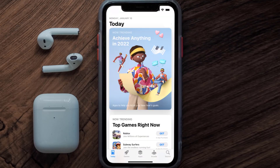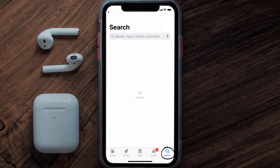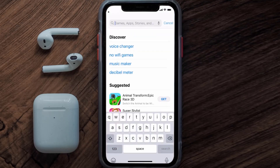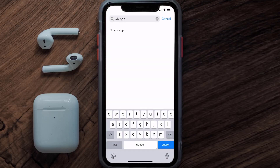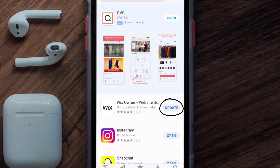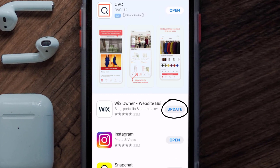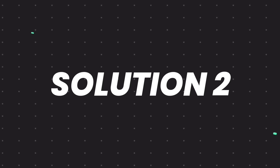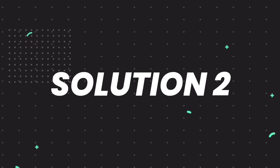Open up the App Store on your device and then tap on the search icon in the bottom right corner. Search for the Wix Owner app, and if you see the update button right next to the app name, simply tap on it to make sure you're running the latest version. But if you still encounter this issue, then you need to clear the app cache.